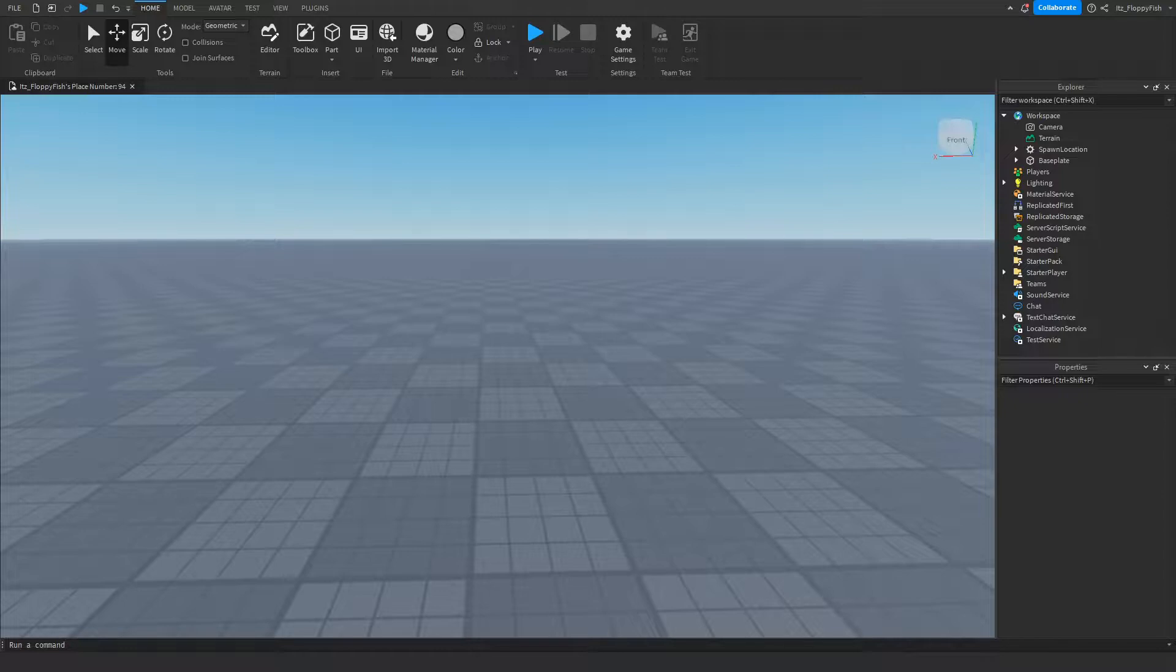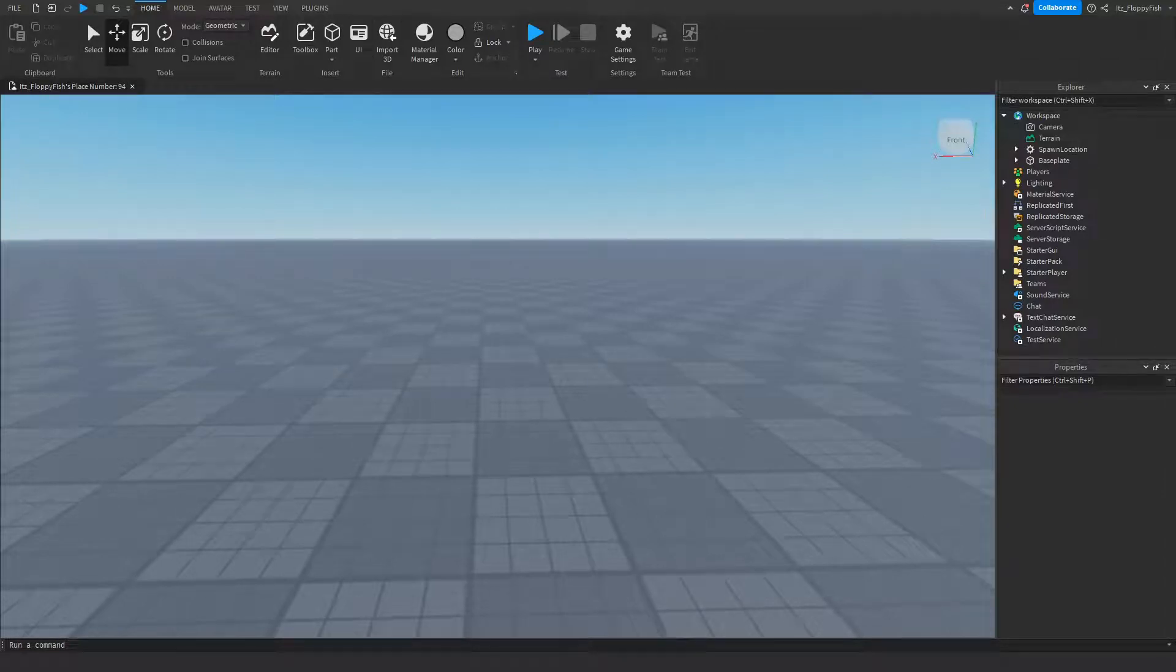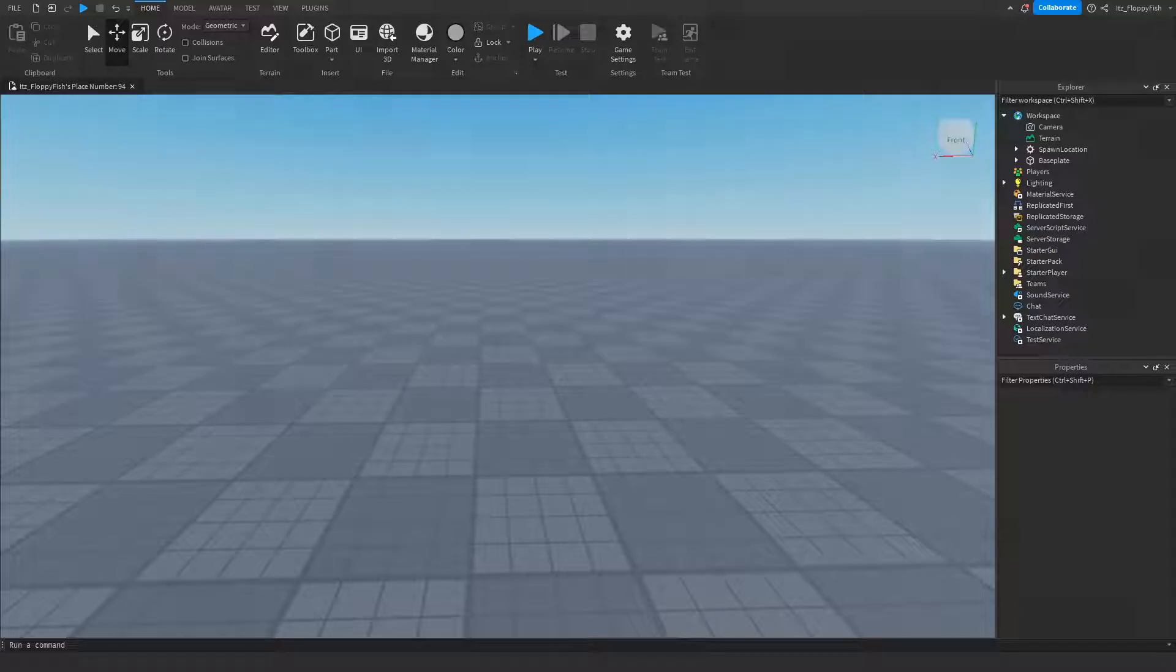What's up guys, welcome back to a brand new Roblox Studio video. My name is Floppy and today I'm going to be showing you how to make a speed game pass.